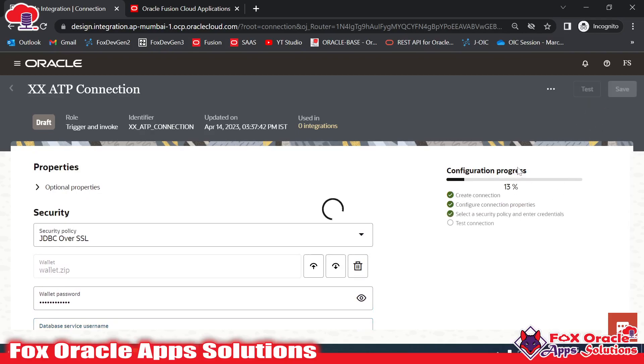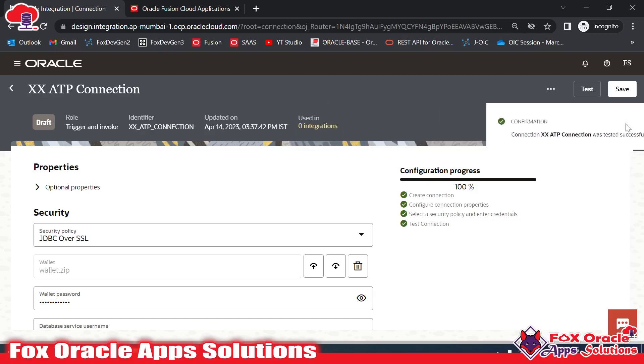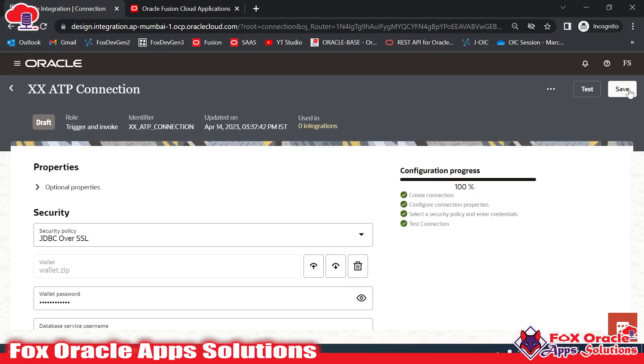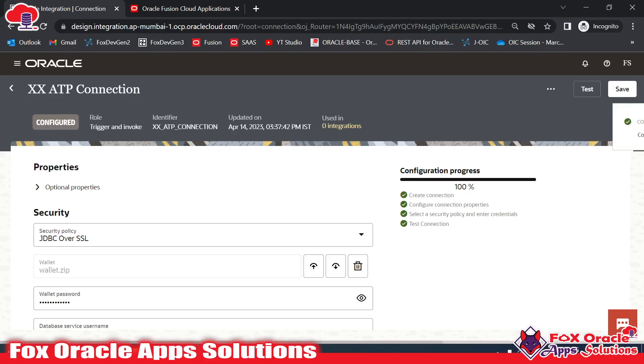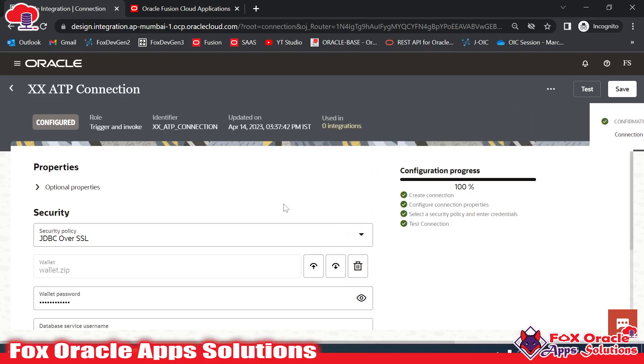Here you can see the configuration progress at 13%, and once it completes to 100%, then only we can Save. Once I save, you can see the status will change from Draft to Configured, and when the status changes to Configured, it means our connection is ready to use in our integration.